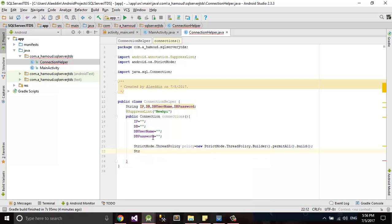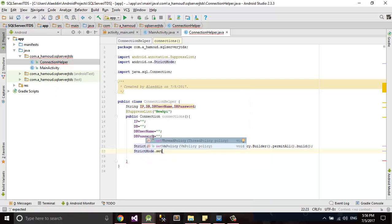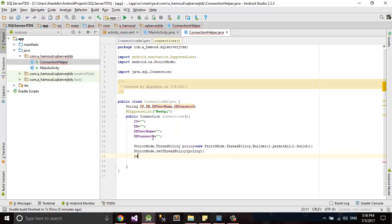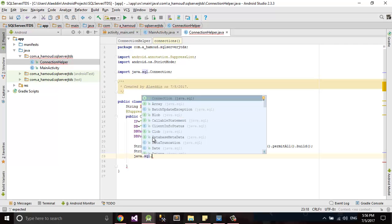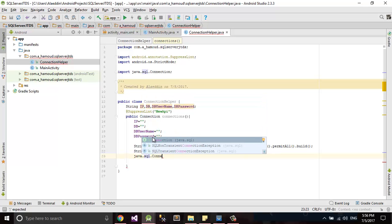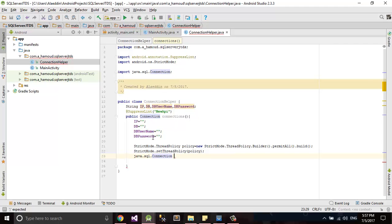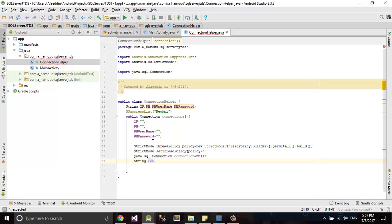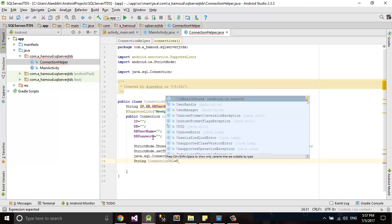Now let's write the connection code. We use java.sql and define a connectionURL. We initialize connection to null and set the connectionURL to null as well.